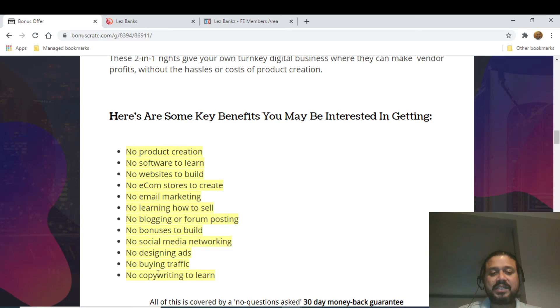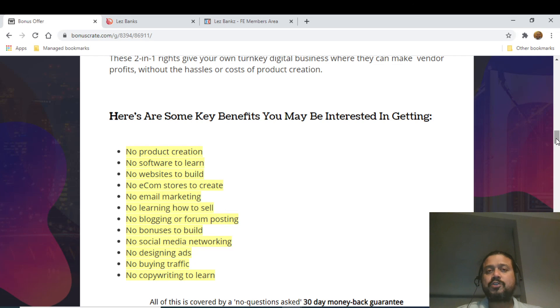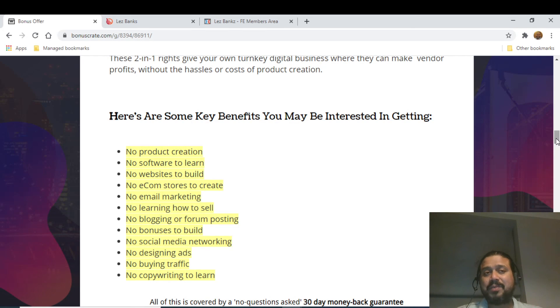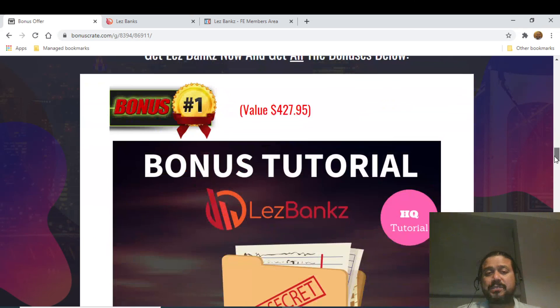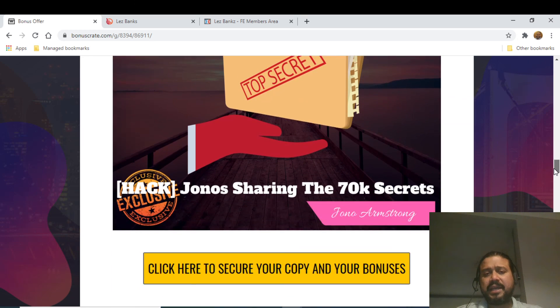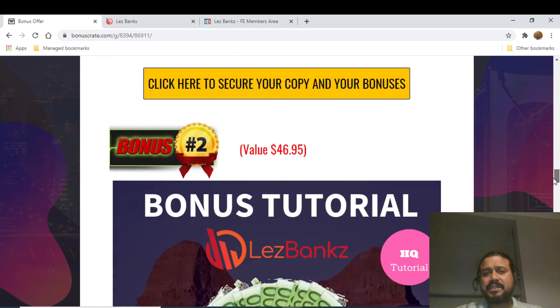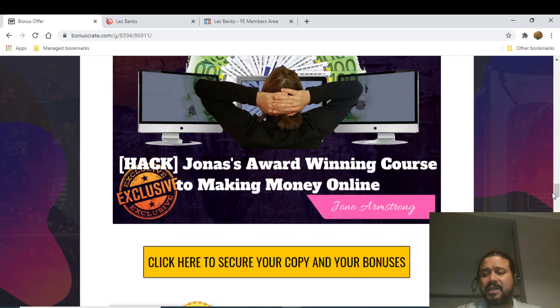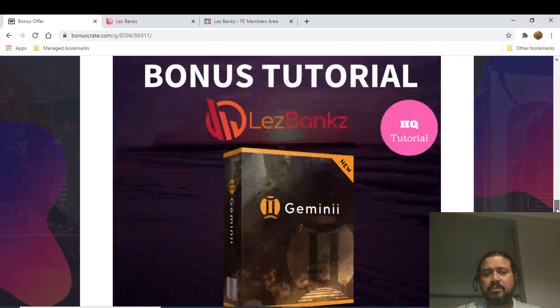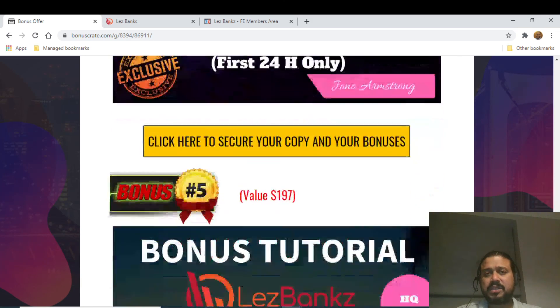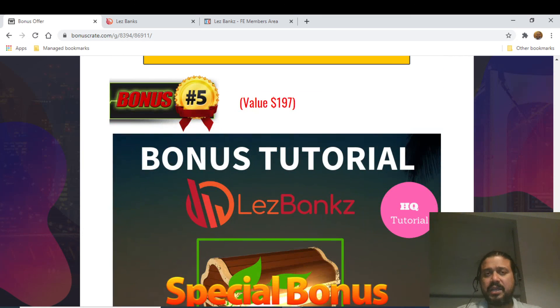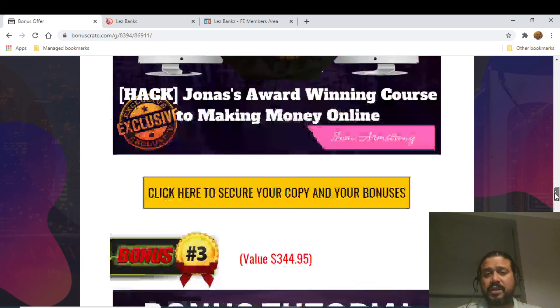I'll also cover some of the cons. Some of the cons are you need to potentially have a little understanding of setting up certain things, and also you need to get some traffic. That's where exactly the bonuses come into picture, which will essentially make sure that you're getting a foolproof system. These are some things which are very juicy and will not be available anywhere outside, so I strongly recommend to get these bonuses as well if you are really interested in getting the product.